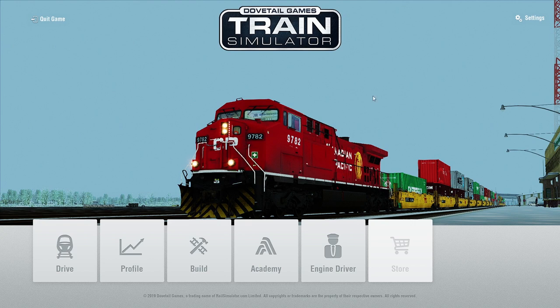We've had a couple requests of everyone asking us how you use this P42DC Enhancement Pack in the Scenario Editor. I want to point out first — if you are not good with this game, you probably shouldn't be downloading this pack. This is a step-by-step on how to use this in the game.